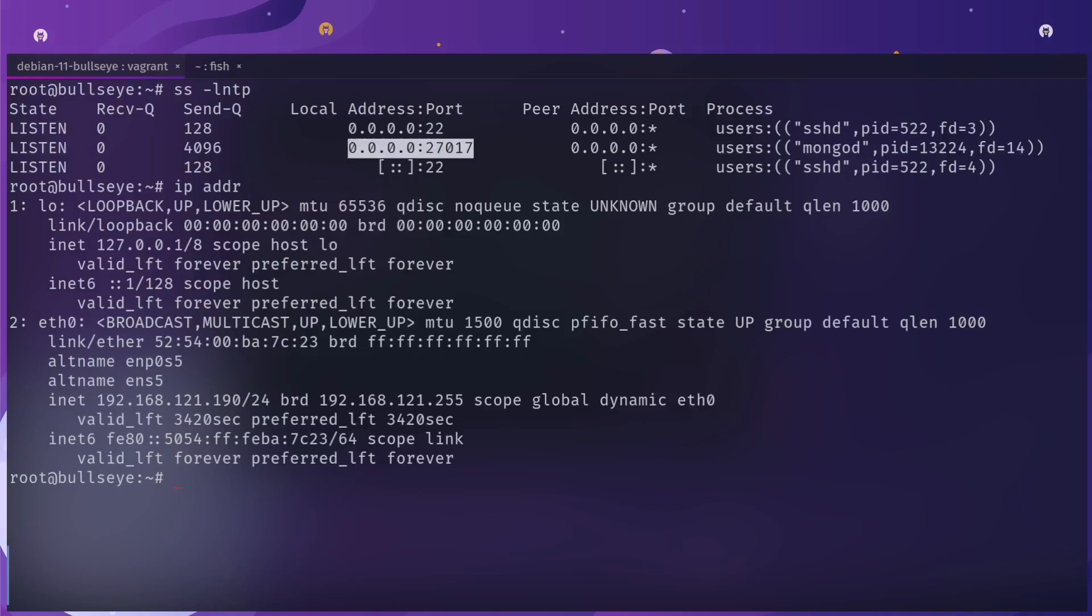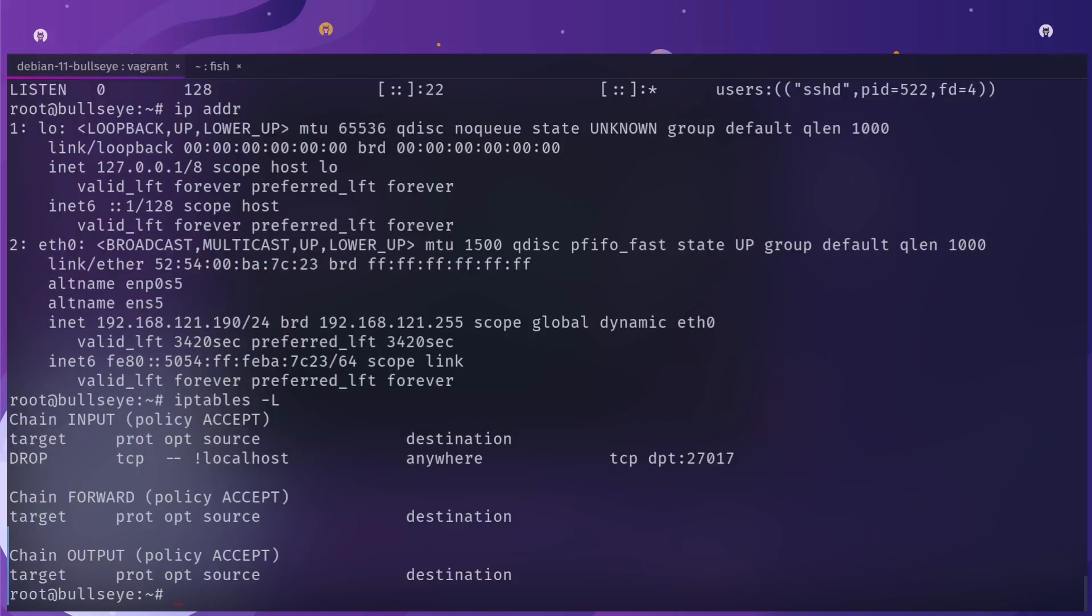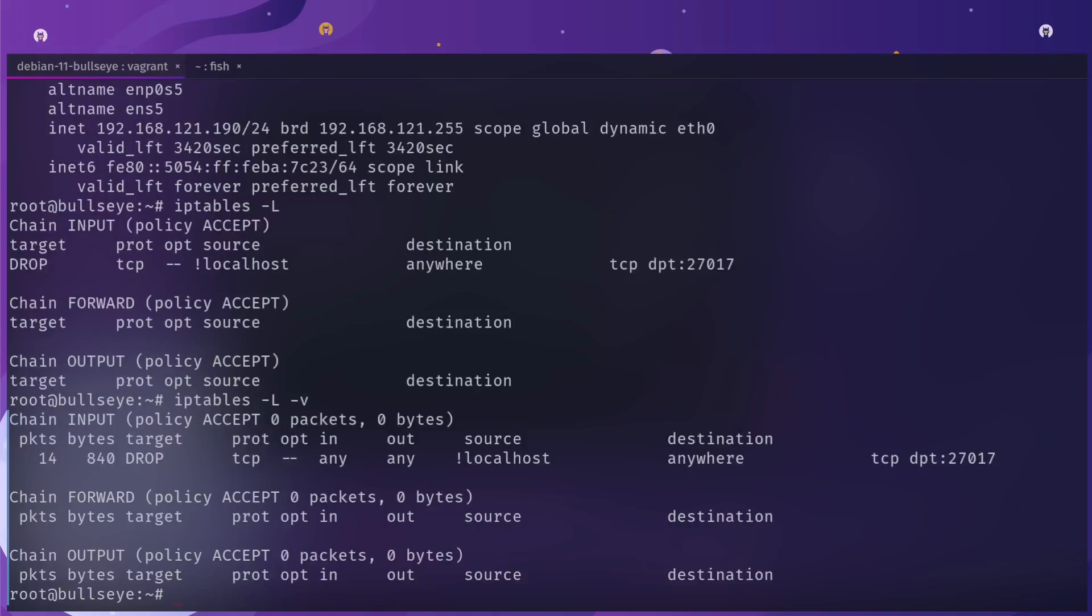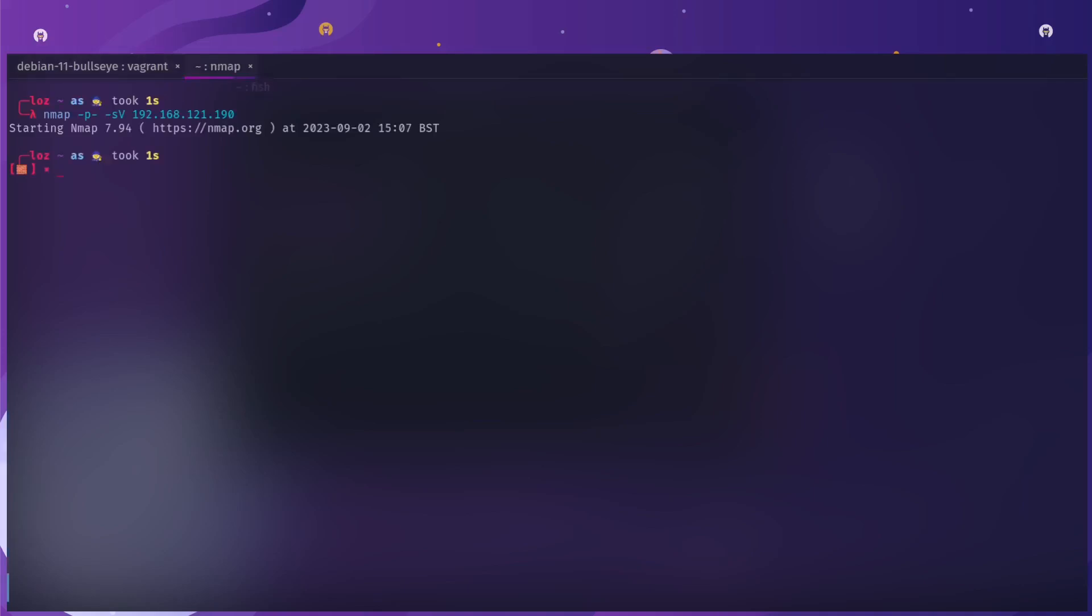Or you do what I do and that is set up an iptables command to drop the packet. As you can see here, I have 14 packets and 840 bytes.